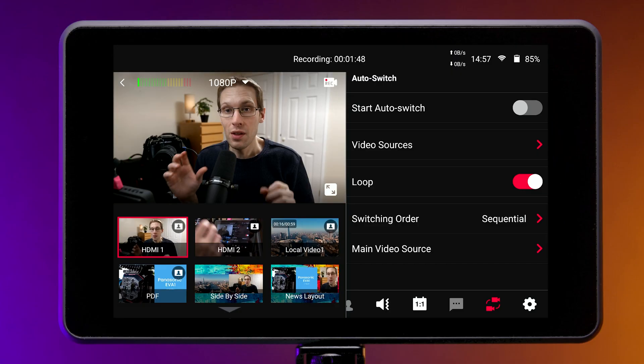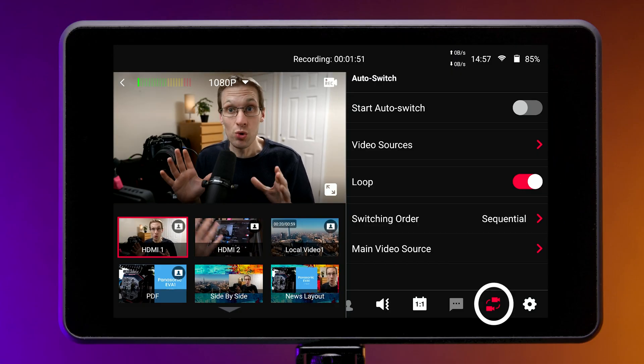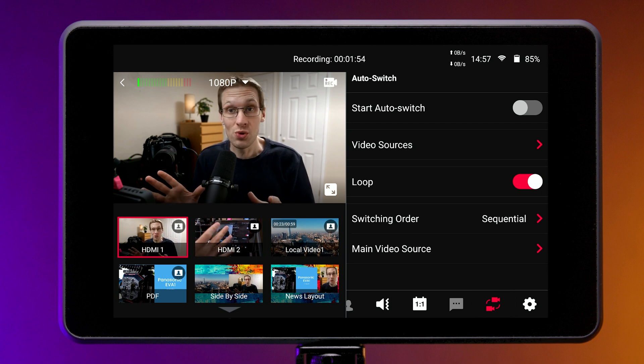In this video I'm going to take you through how to set up and use the auto switching feature in the YoloBox Pro. The first thing with the auto switch menu is to make sure you've got your show set up before you start sorting out the auto switching — you don't want to be creating sources midway through the auto switch setup. Make sure you've got your show ready to go.